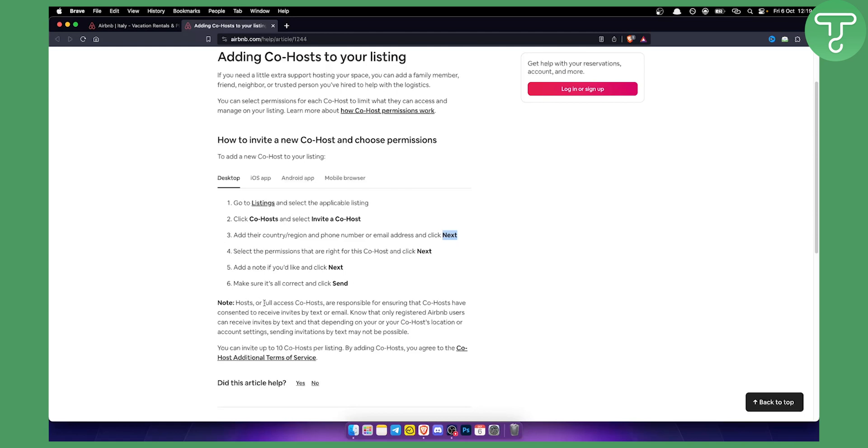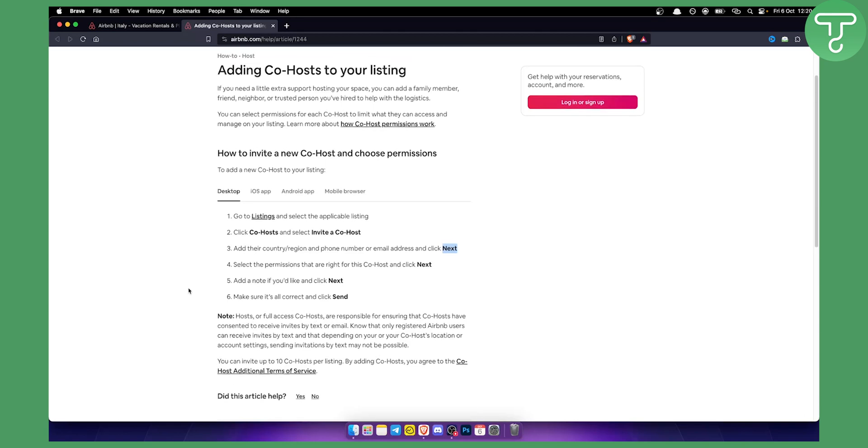And as you can see hosts or full access co-hosts are responsible for ensuring that co-hosts have consented to receive invites by text or email. So basically make sure you know who you're inviting to your Airbnb but that's pretty much it guys.